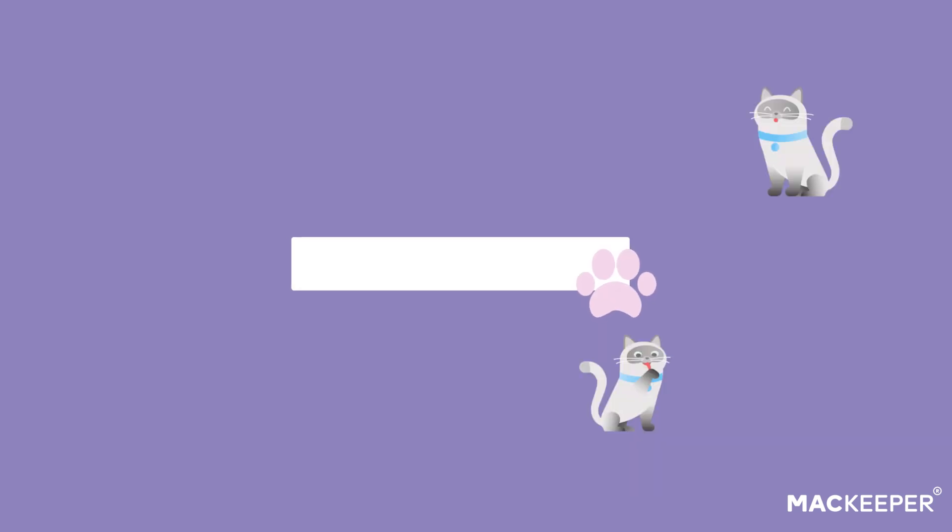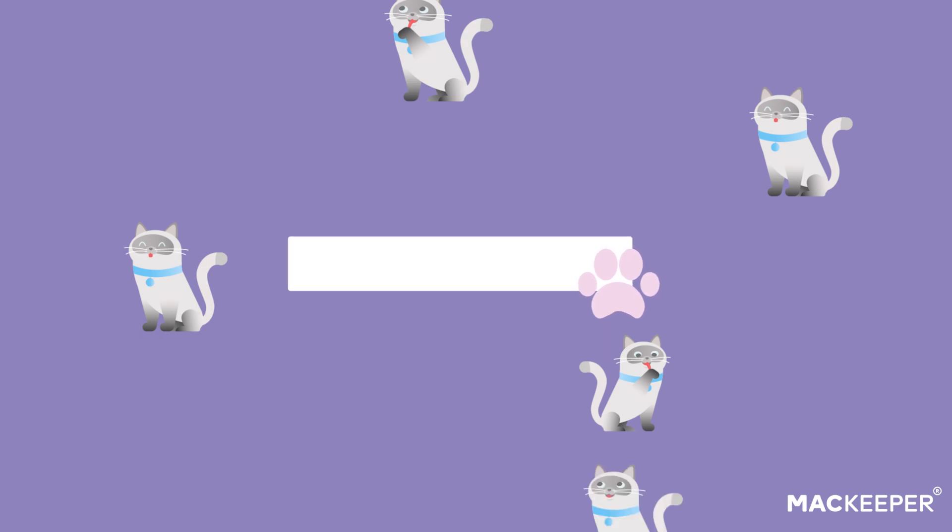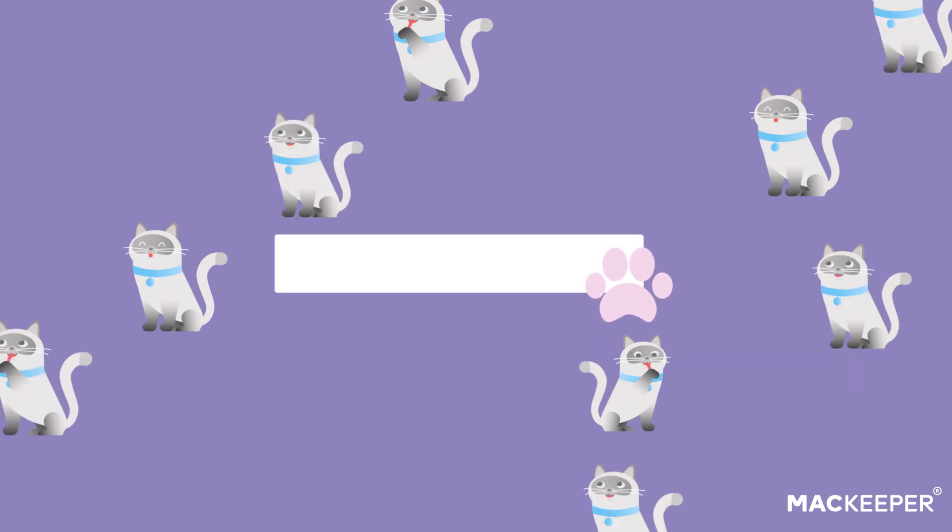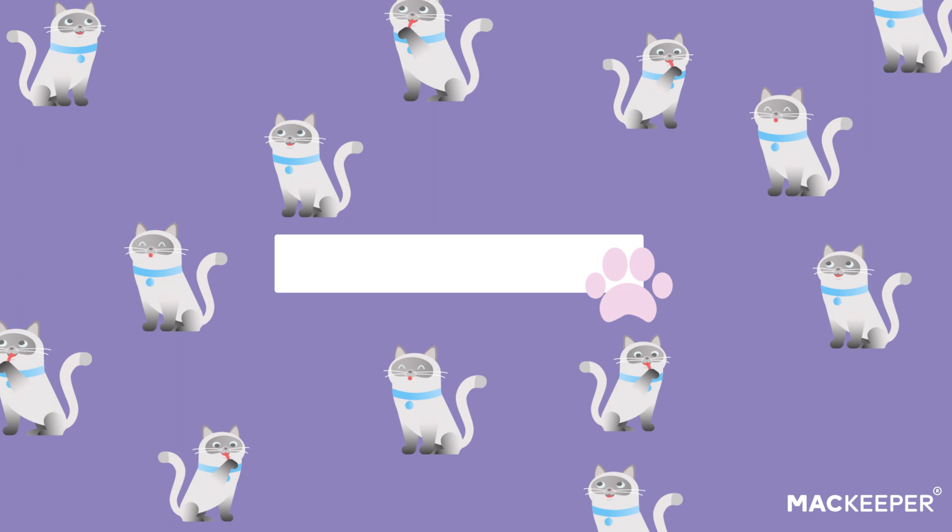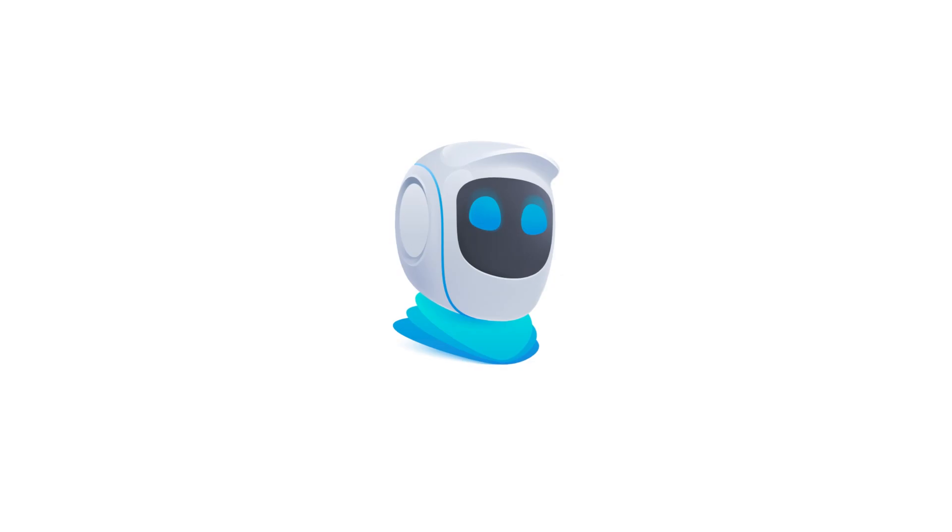By the way, the spacebar is pressed 6 million times per second around the world. If you ever feel isolated, press the spacebar and know you aren't alone.